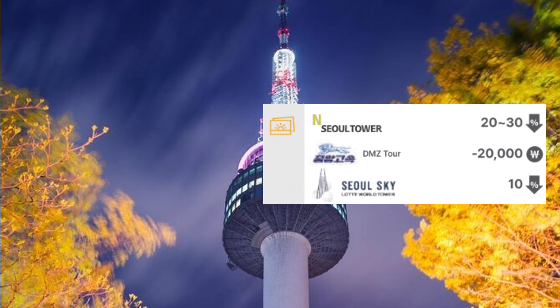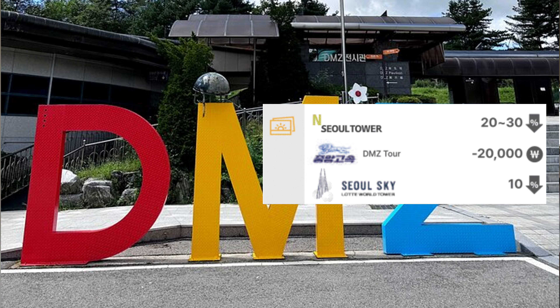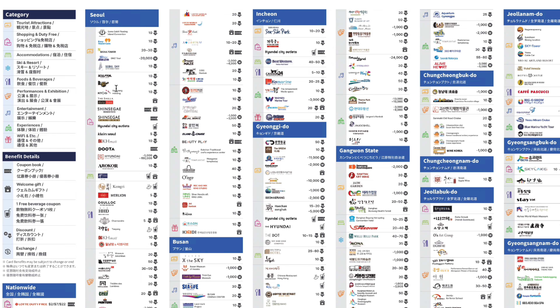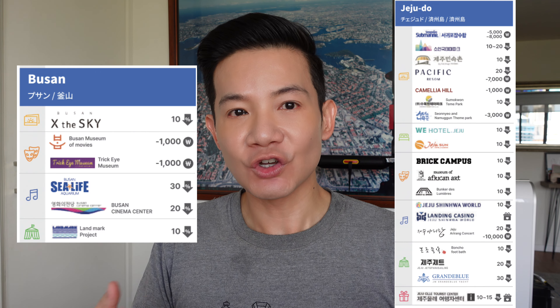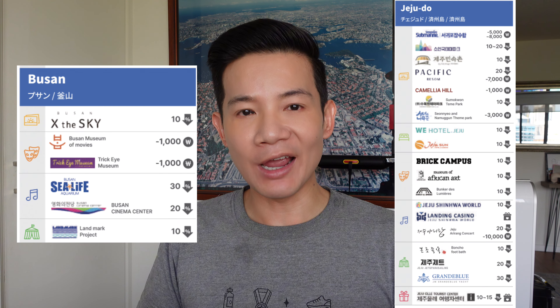For example, you can get 20 to 30% off entrance tickets to N Seoul Tower, 10% off Seoul Sky, and 20,000 Korean won off the DMZ tour. The card also offers discounts at shopping malls, restaurants, cinemas and more. Importantly, the Korea Tour Card discounts and privileges are not only in Seoul — there are also benefits in Busan and Jeju Island, making it a fantastic choice if you plan to visit multiple places.